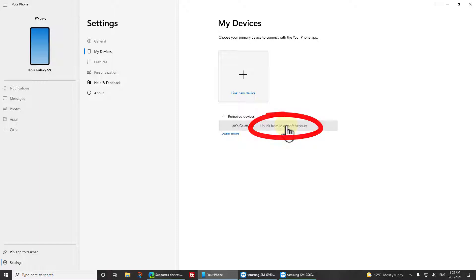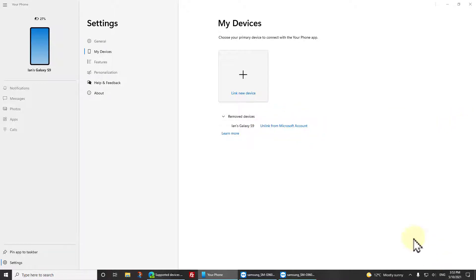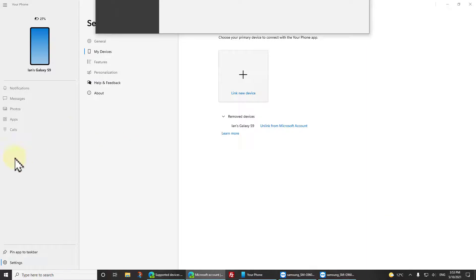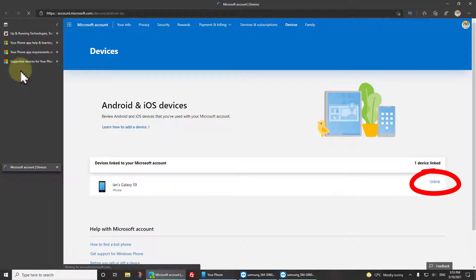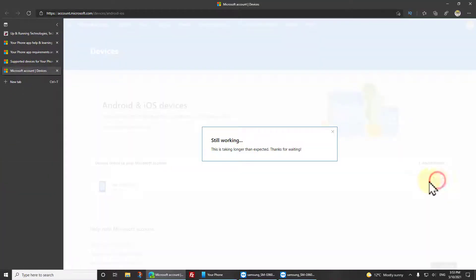You have to click Unlink for a Microsoft account, and that will take you over to here where you need to click Unlink.